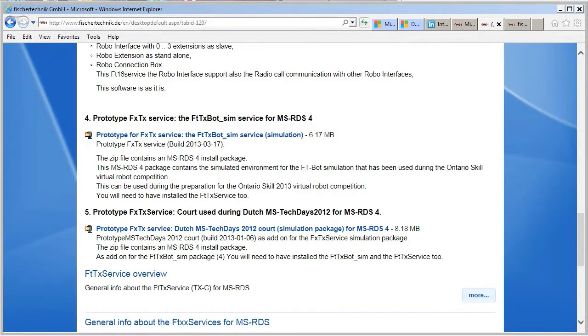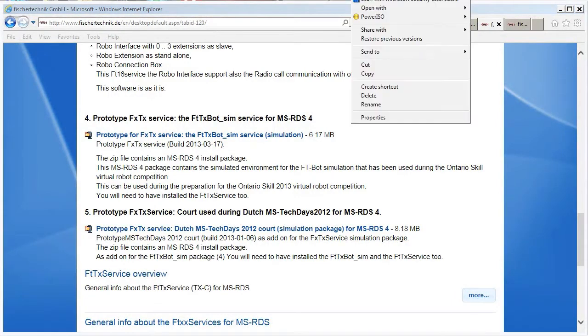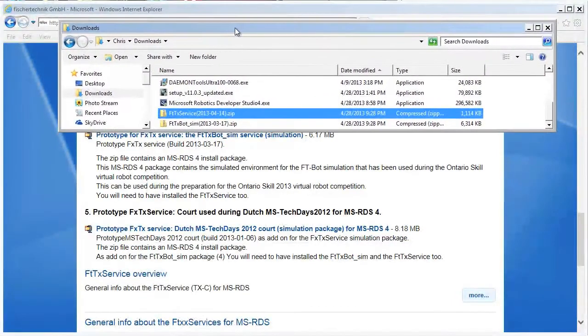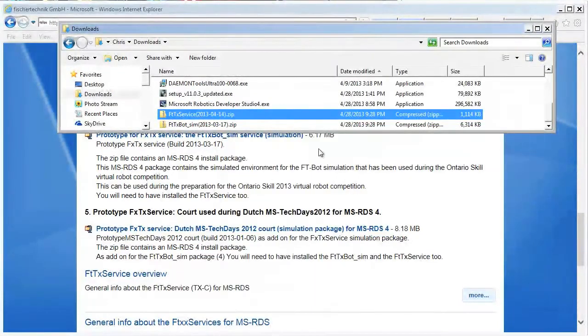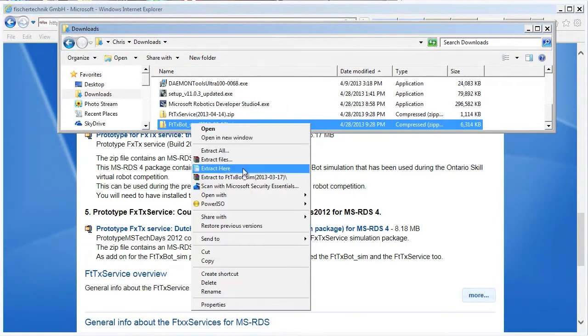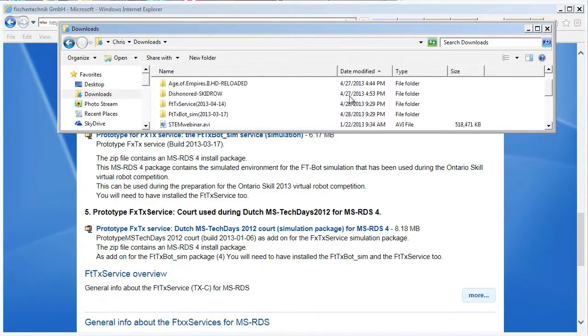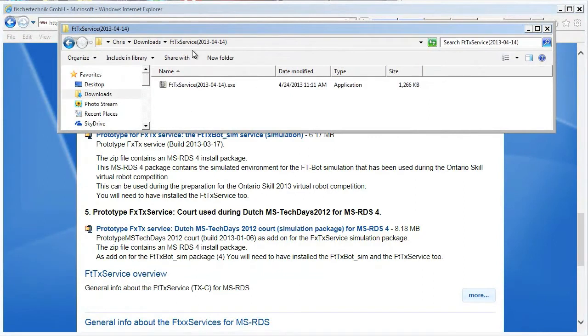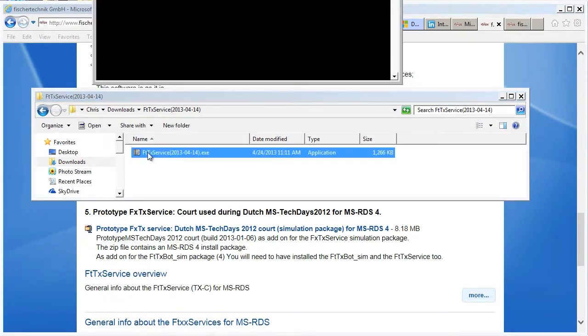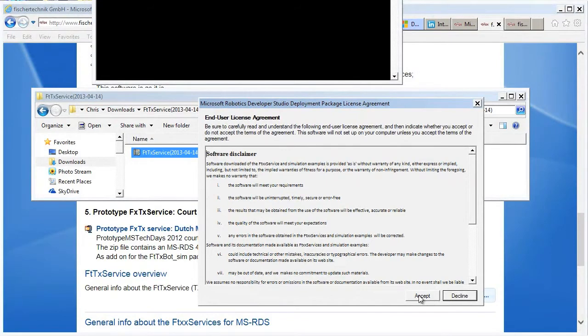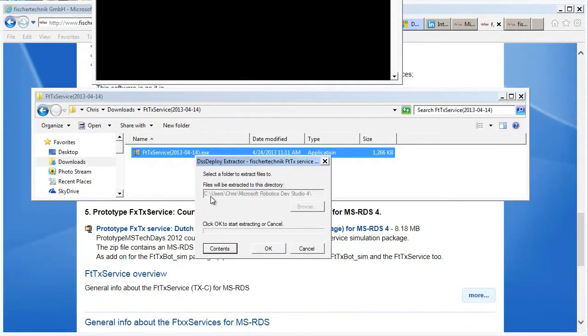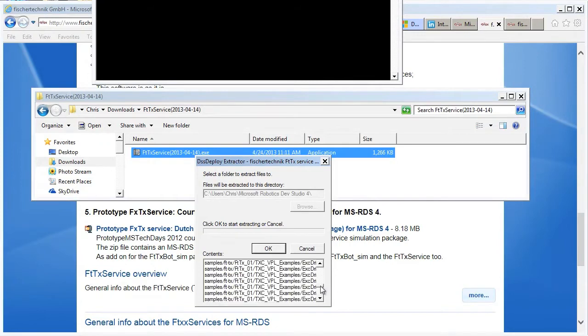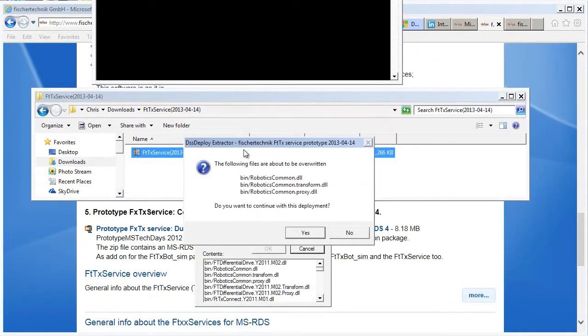So what you end up with is zip files that you need to expand or extract. So I'll extract to the subfolder and then we can see what's there. Do the same to this one. And it's basically a self-extracting install that puts the package into the proper directory folder. We'll just accept the license agreement and it will show you where it's going to extract it. You can actually look at the contents.